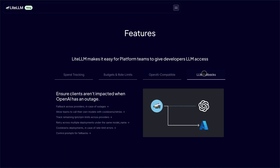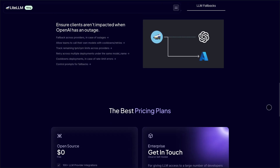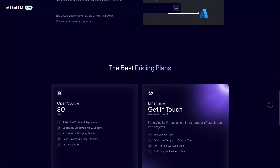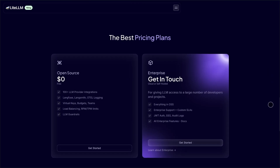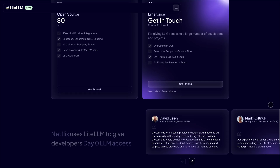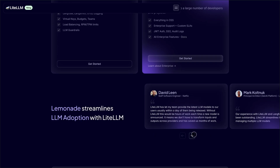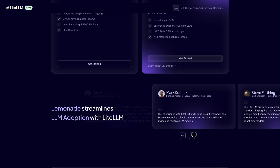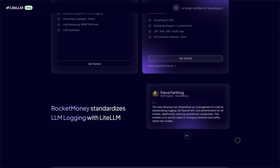It even lets you track spending by user, team, or tag. You can set budgets, enforce guardrails, and log everything to S3 or GCS. It's open source and free to start, with enterprise options if you need SSO, JWT-Auth, or custom SLAs. Teams like Netflix use it to onboard new models within a day — no more rewriting code for every provider.